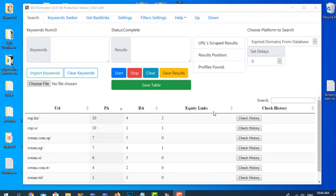Hi guys, and welcome to this short SEO Dominator video tutorial. In this video tutorial I'm going to be showing you how the software operates and how easy it is to find expired domains. When you load up the software, we are going to see that there are several tabs, and now I'm going to explain each one of them.